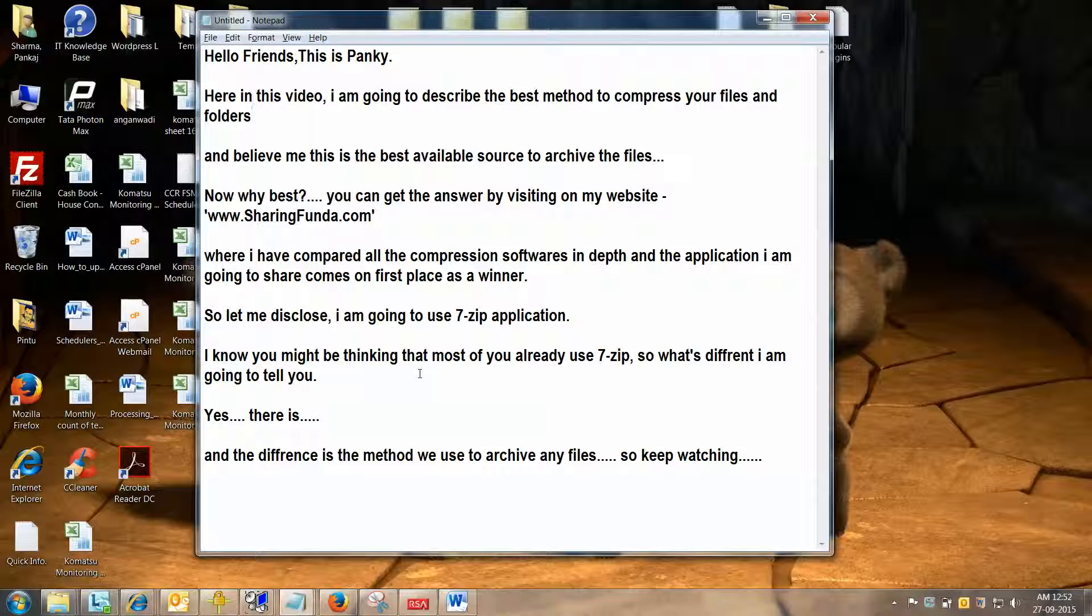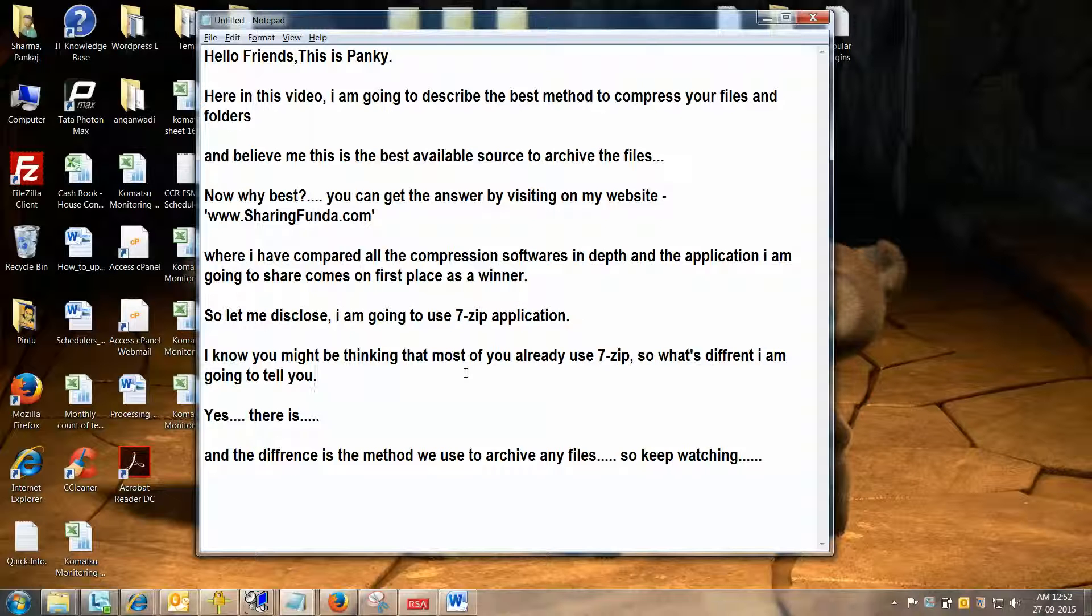Let me tell you clearly, the application is 7zip. Now you might be thinking that most of you already use 7zip. So what's different I am going to tell you? Yes friends, there is a difference, and the difference is the method we use to archive any files. Let me start.